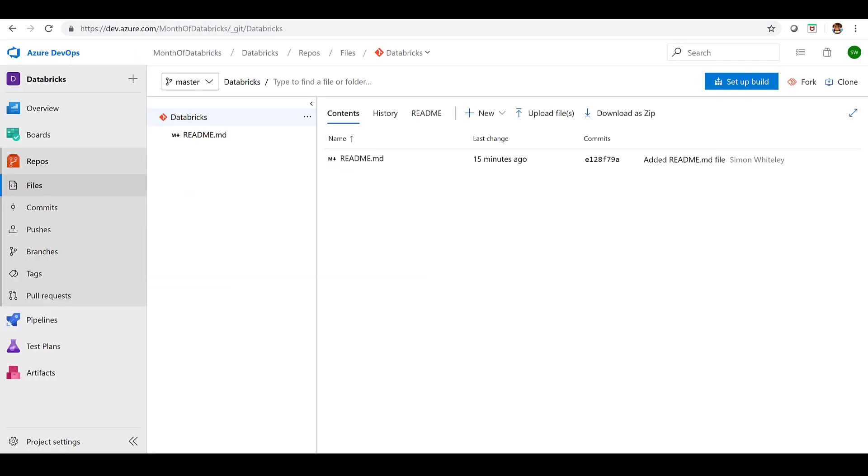Now let's go and have a look. I've got my Azure DevOps set up. So I've already created an organization, I've got a project and I've set up a repo and I've initialized that repository. So that's there sitting there blank ready to use.